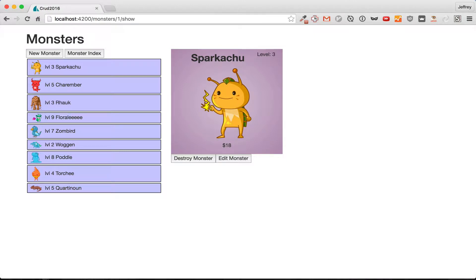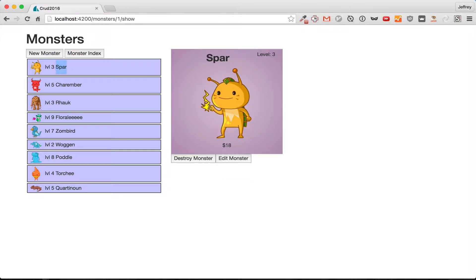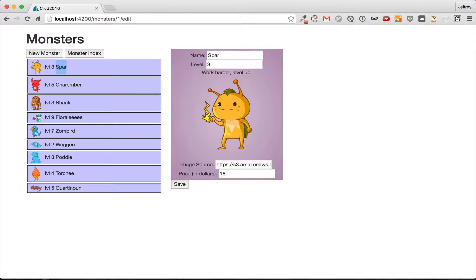Back when Ember was first released, we thought two-way binding was awesome. You go to your edit form and you could start changing something and it would be reflected immediately everywhere else in your app. But that's not great for certain real-world applications. It's relatively harmless here, but it could cause real problems elsewhere.